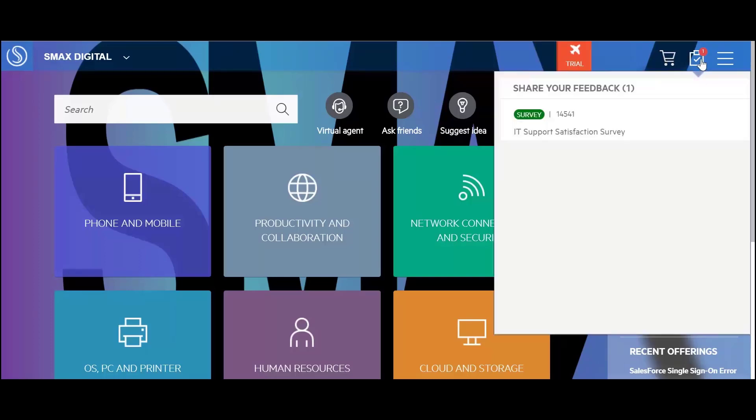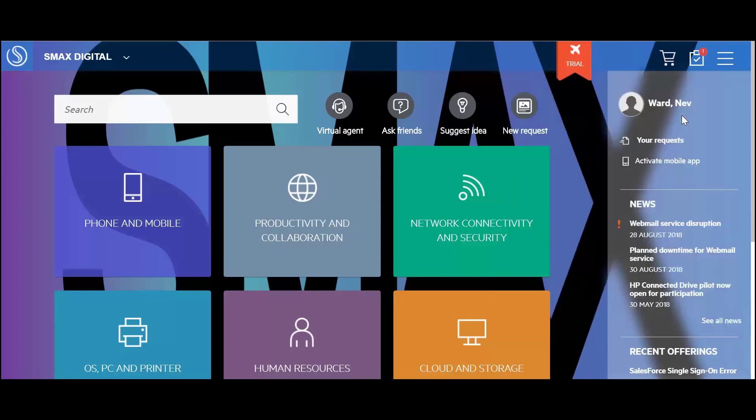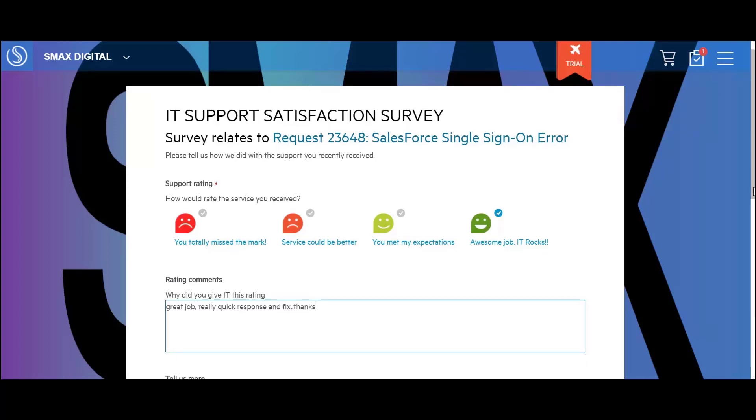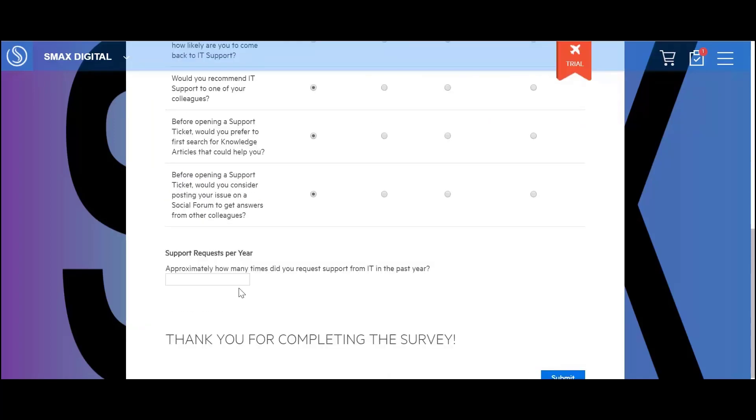The quick survey asks Mike to rate support quality by selecting from multiple choices, to provide textual comments about why he has chosen this rating, to answer a few more questions to get a sense of his sentiment, and a closing question to gather some more statistics.